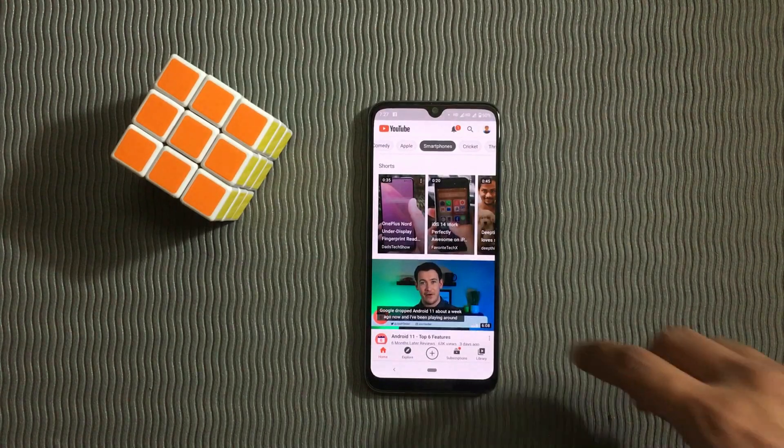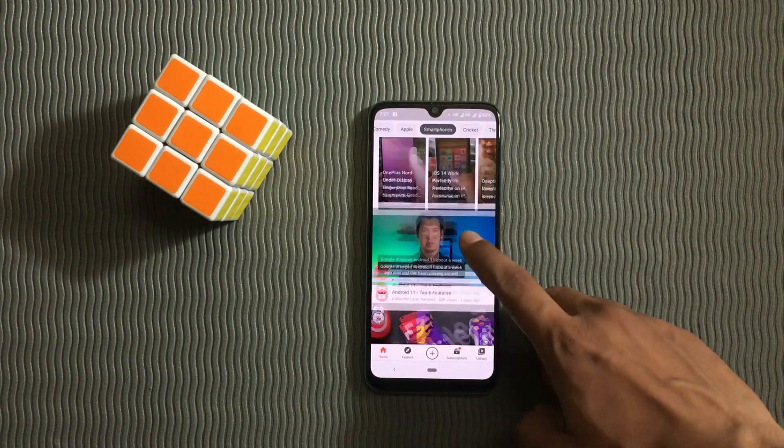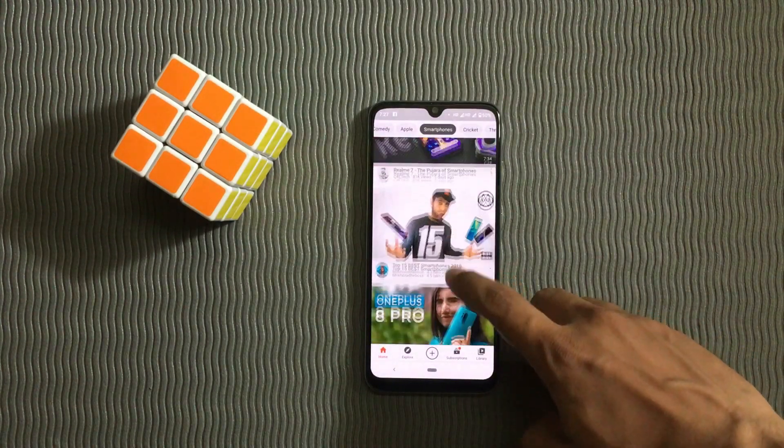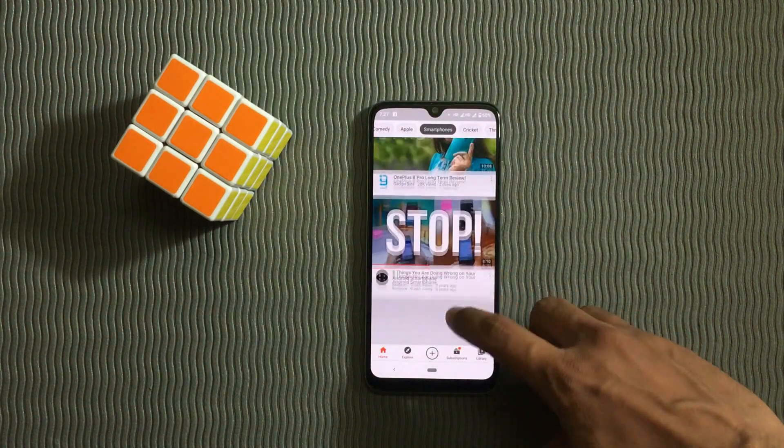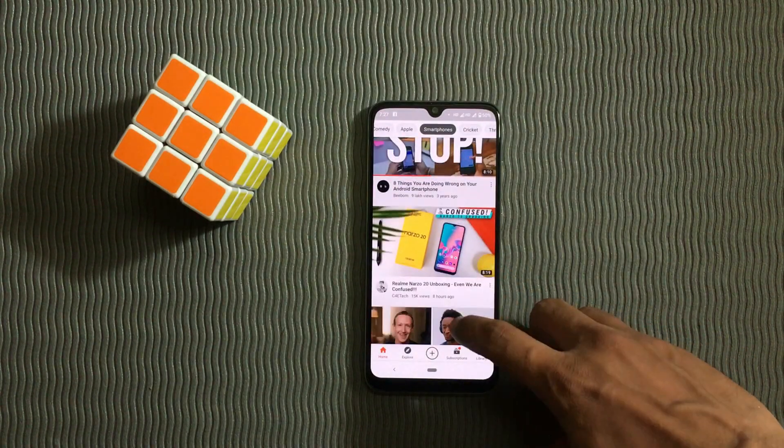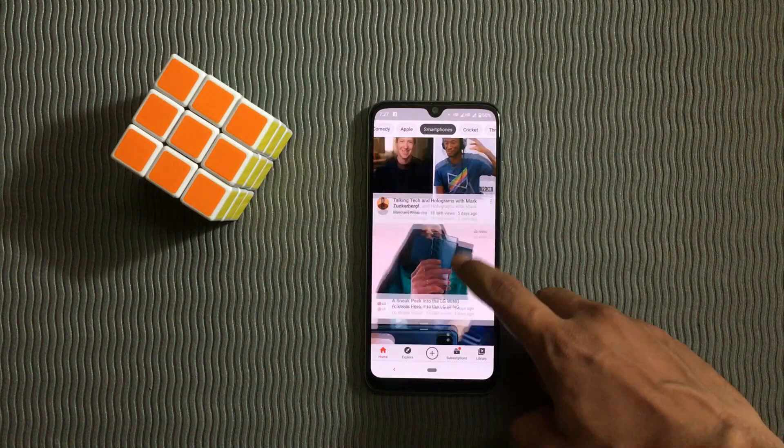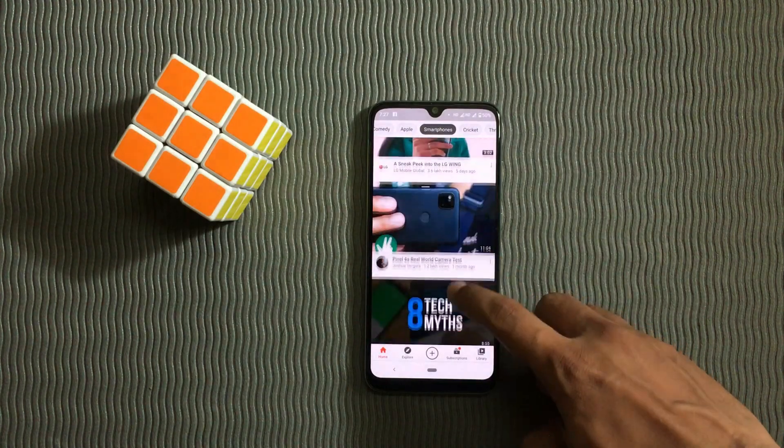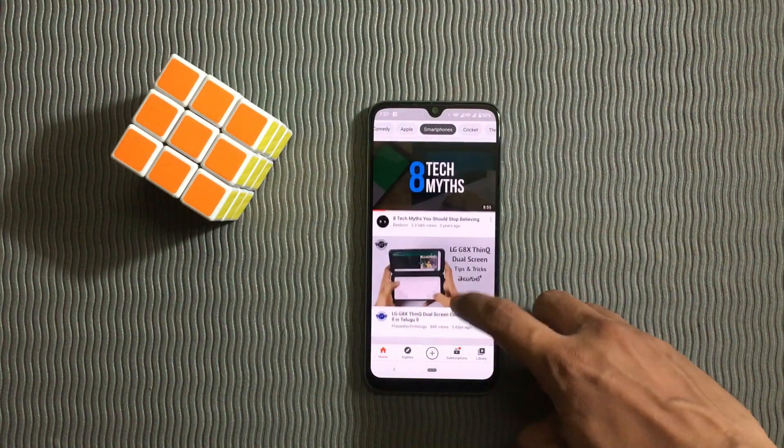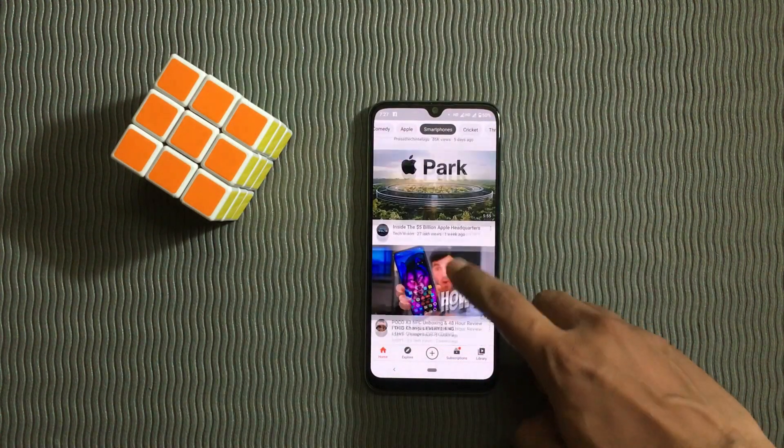You probably watch a lame video on YouTube and next thing you know your whole homepage and recommendations is filled with similar lame videos.